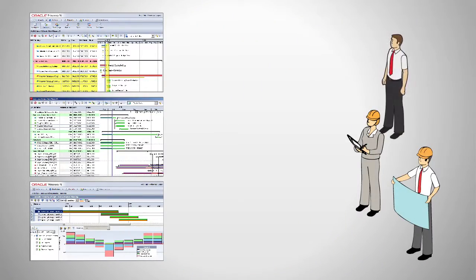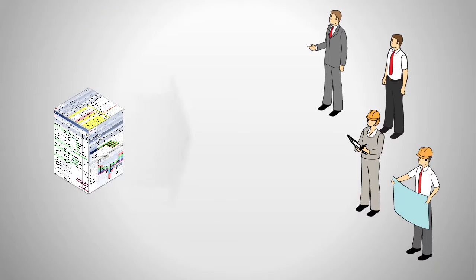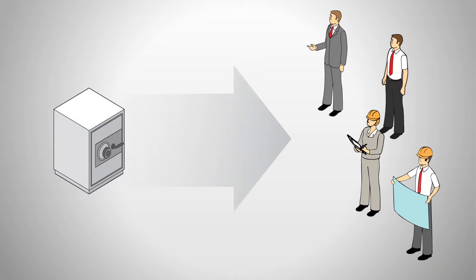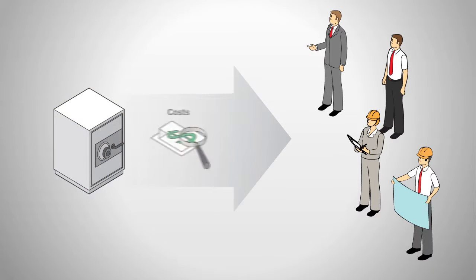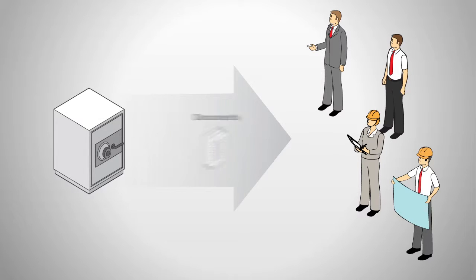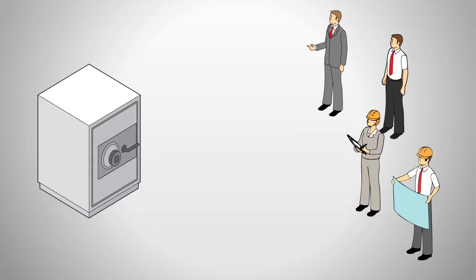Each project member, from foreman to executive, can focus on making informed decisions by accessing secure, real-time schedules, cost information, resources, and documents all in one place.